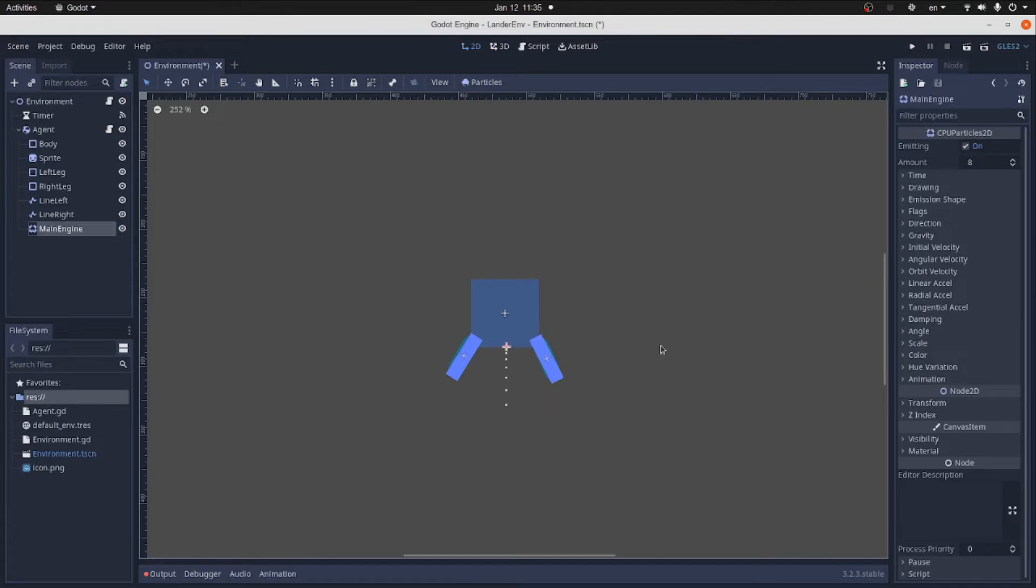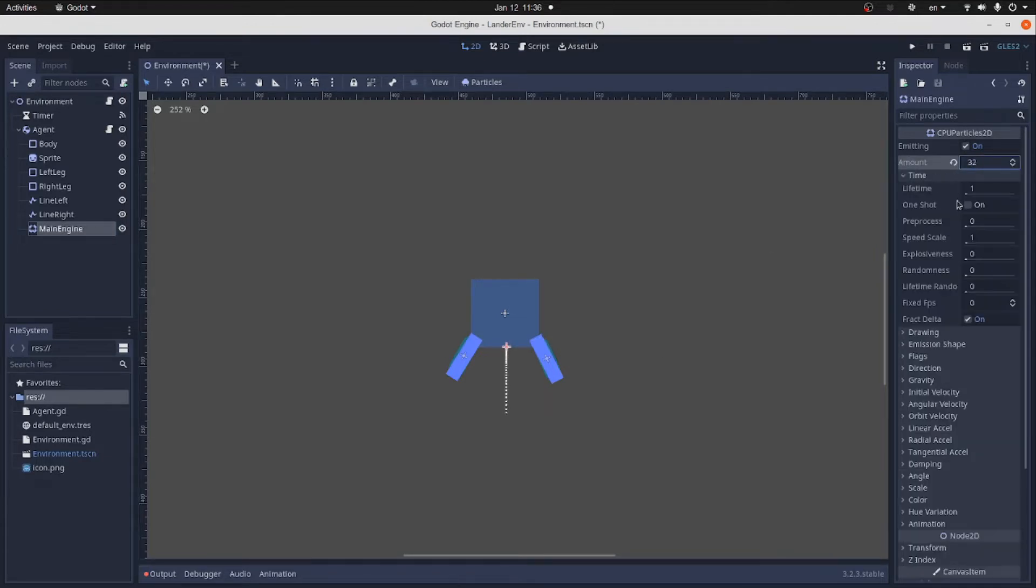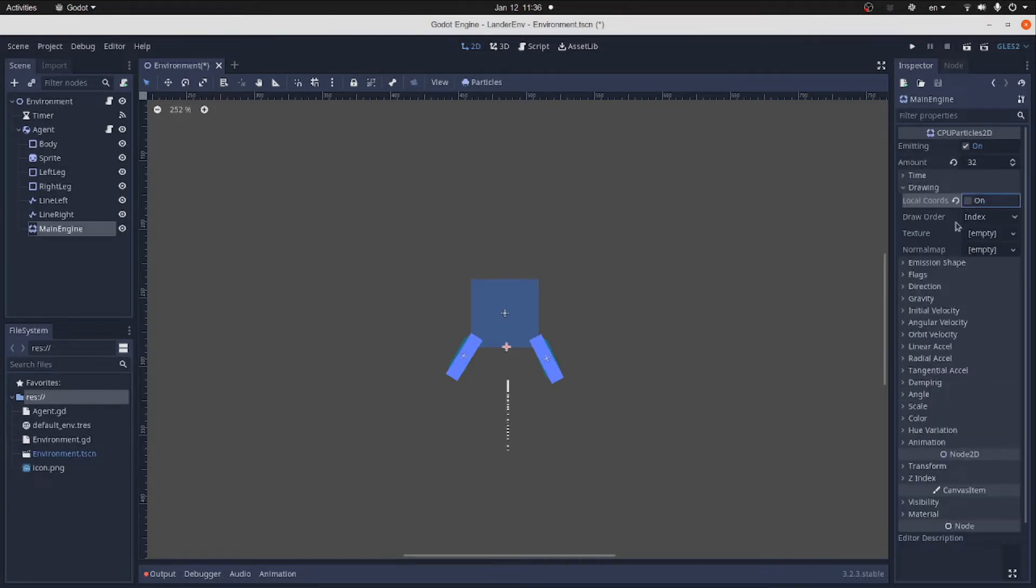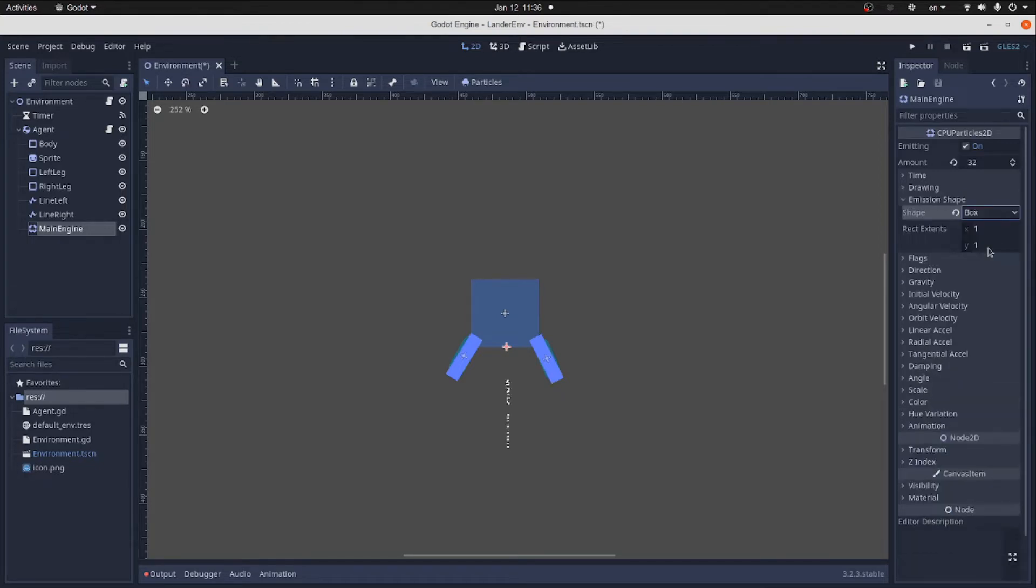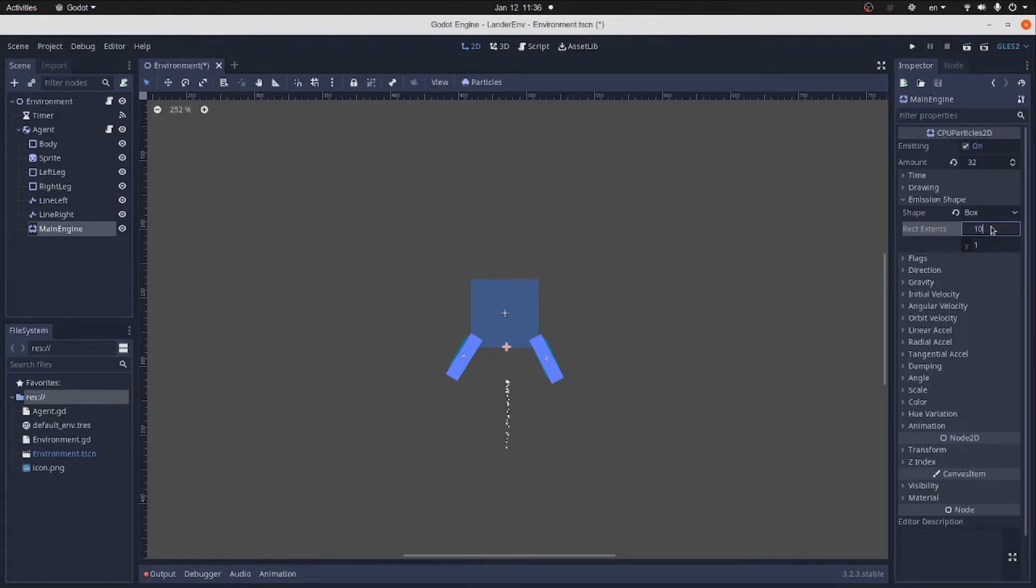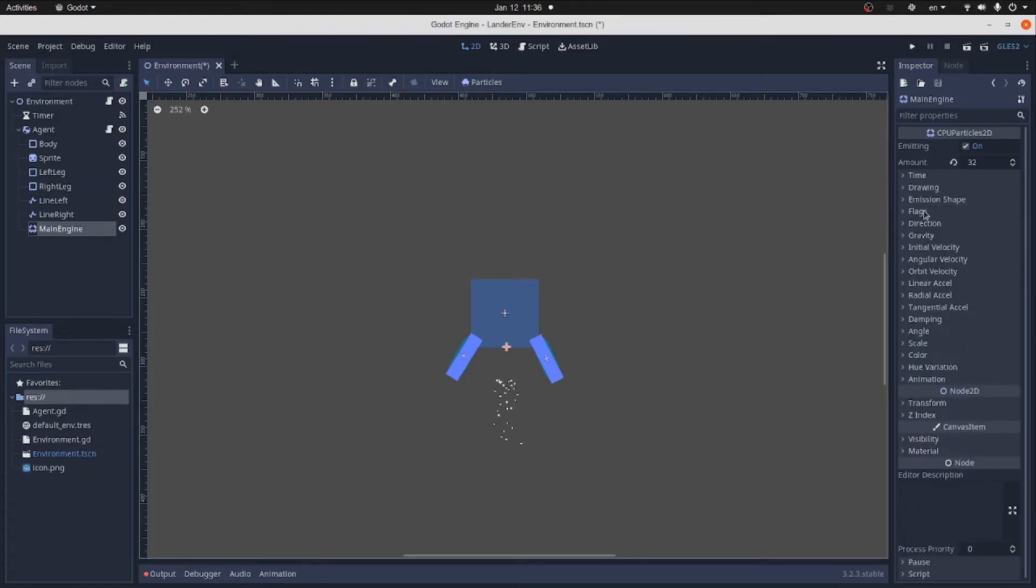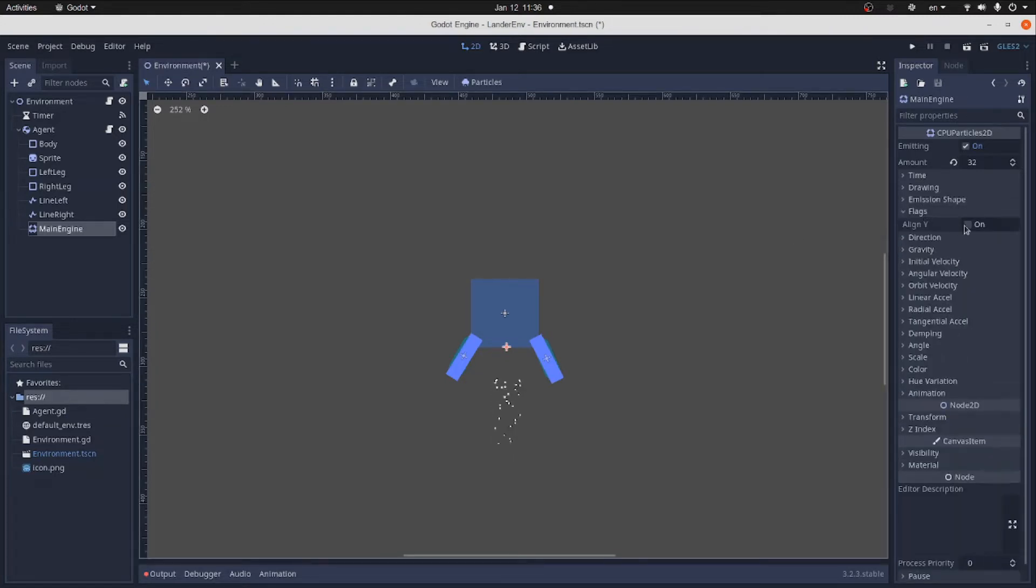Now we have to tweak some properties. First, we change the number of particles to 32. The time speed scale will be 4. Randomness 0.6. In drawing, we turn off local coordinates. Then change the emission shape to box with sizes 10 to 1. In the direction, we leave the default values.